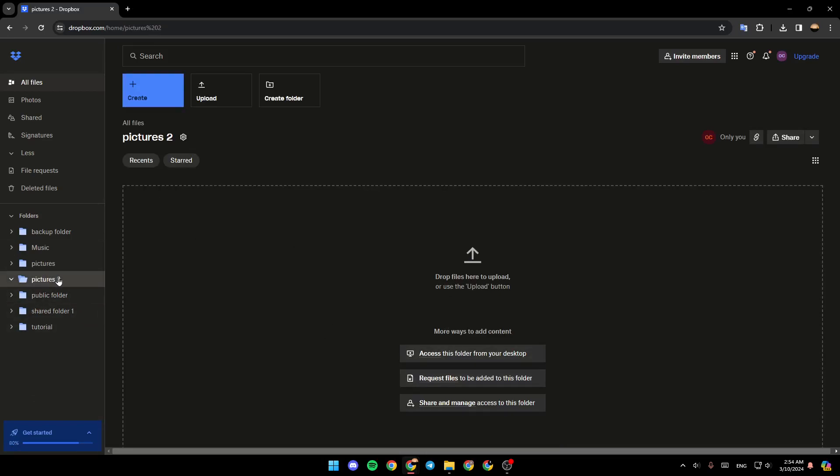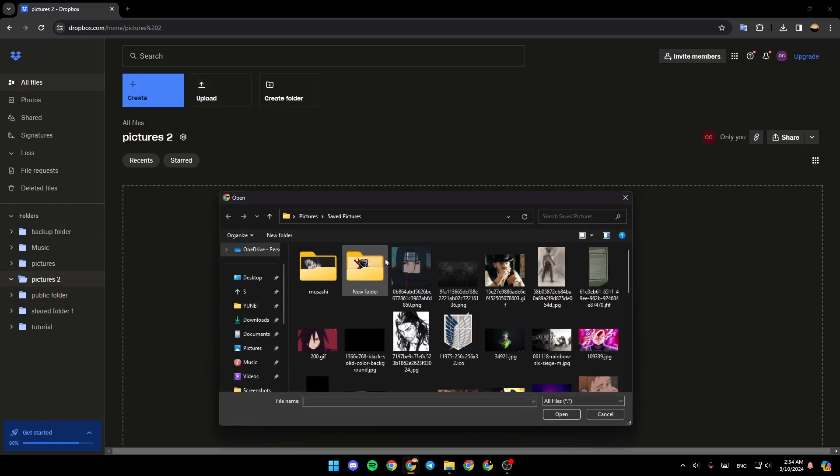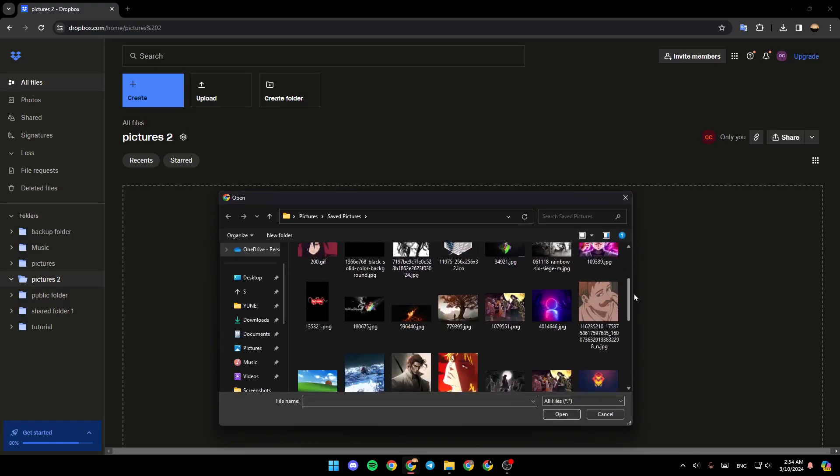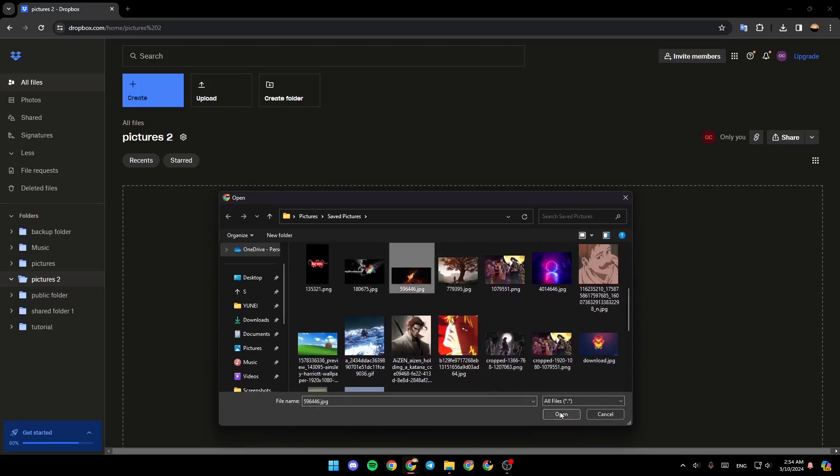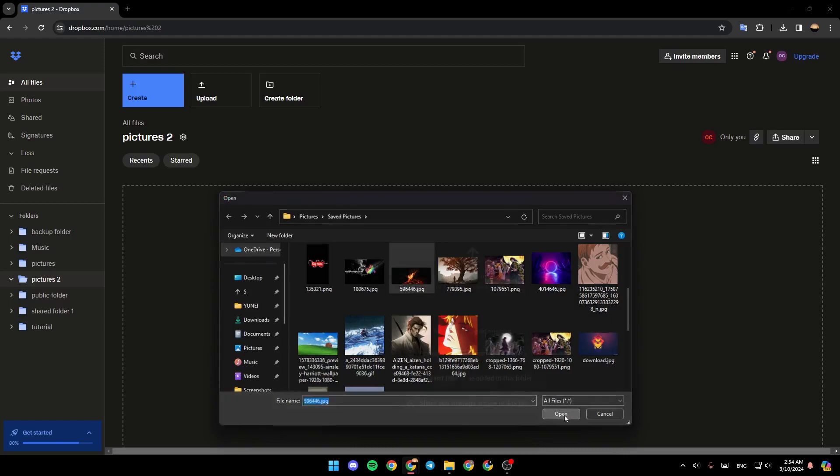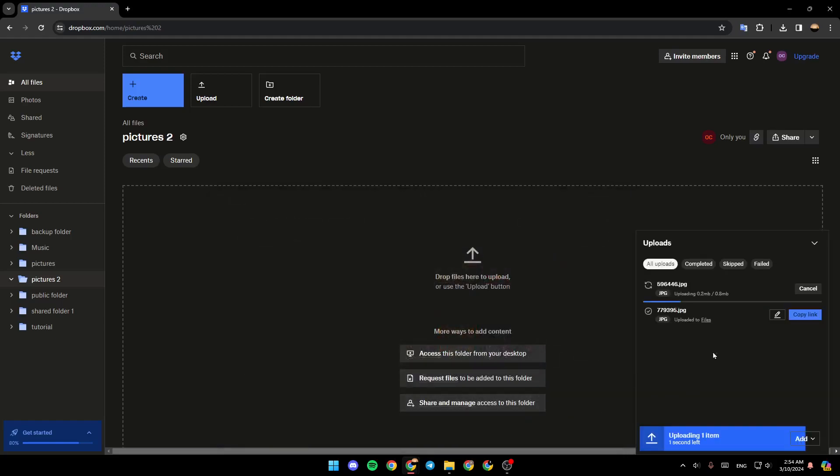And then as you can see, our pictures folder is created. Now, in order to add pictures to this folder, you can either drop files right here or you can just click on upload right here. Click on file and then choose the picture that you want to upload. For example, I'm going to upload this picture. Click on it and then click on open.